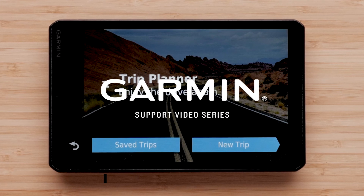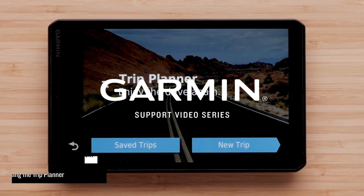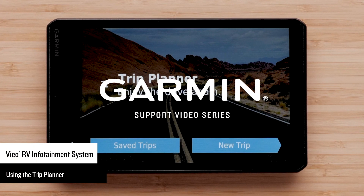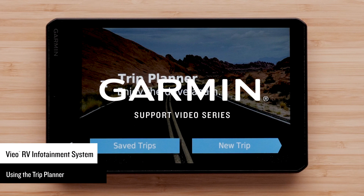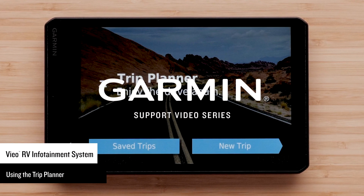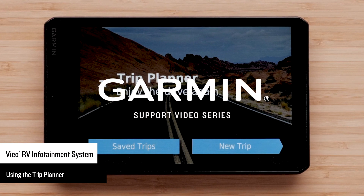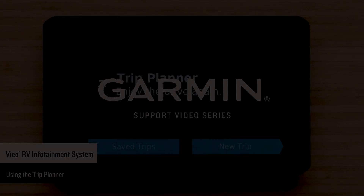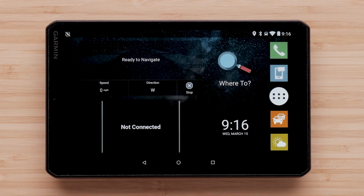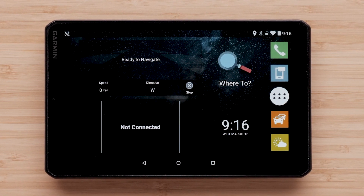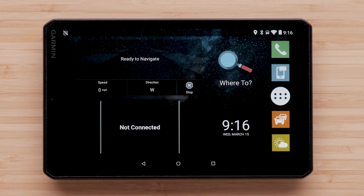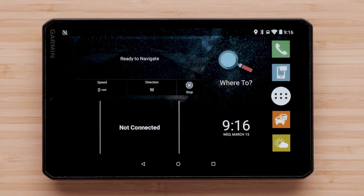Today we will show you how to use the Trip Planner on your VORV device. Trip Planner allows you to create, customize, and save routes using several points. For today's video, we will be using the VORV 851, but the process is similar on all VORV devices.